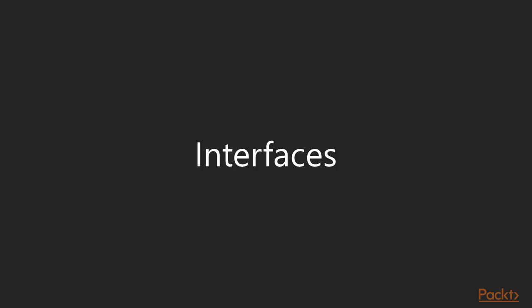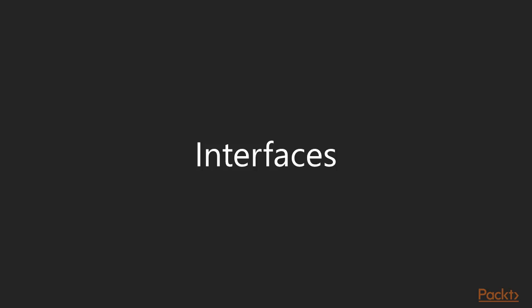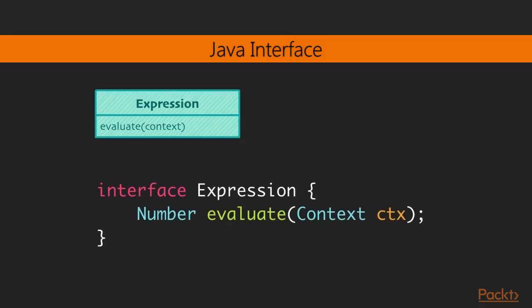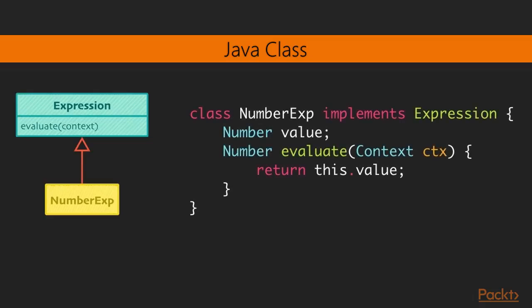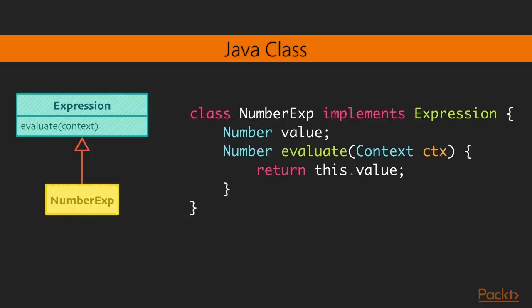So first we're going to look at interfaces. And let's start with something familiar like Java. It's probably going to look similar if you're using C Sharp, C++, or even Google's Go. So here I'm defining this interface in Java just as a single method, evaluate, which takes the context object and returns a number. And we can have an example of how to implement that for a number literal. The number literal will just simply store the literal number. And then when you're evaluating, you're just simply returning that value. So let's look at how we would do these kind of interfaces in Julia.